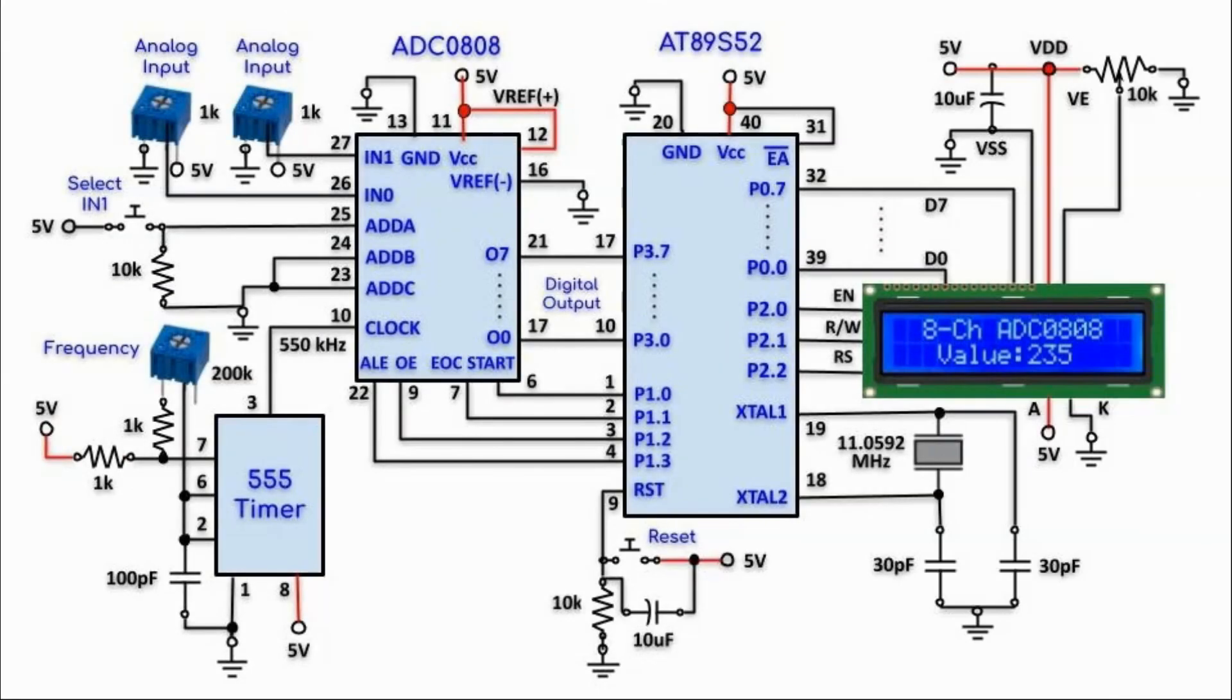And this is a circuit diagram of the implemented system. The diagram can be obtained in the link given in the video description.